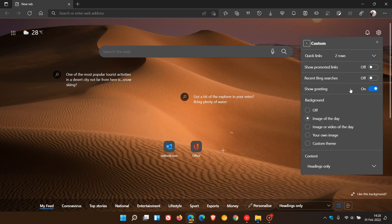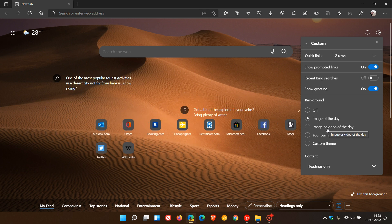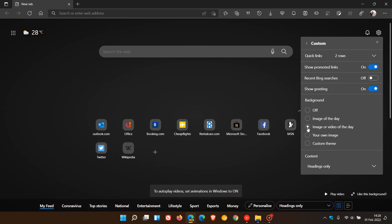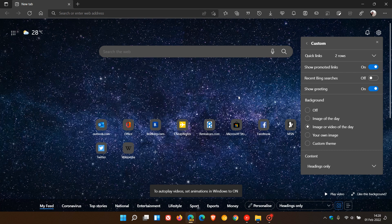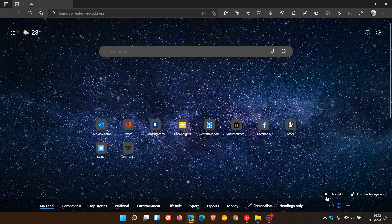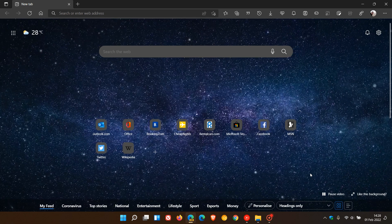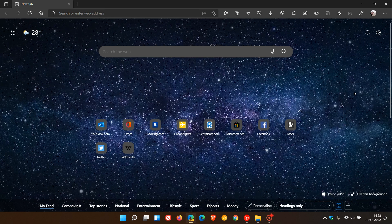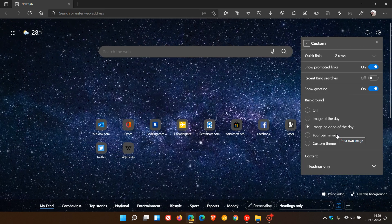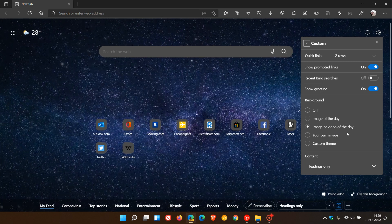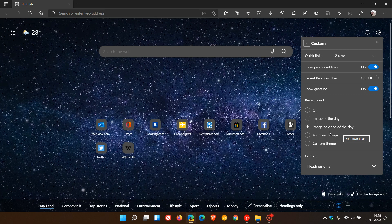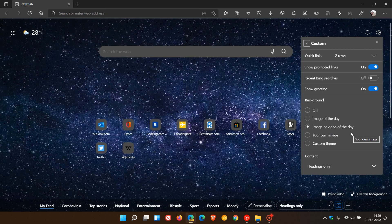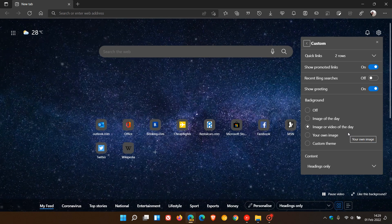Also worth mentioning, the Image or Video of the Day feature has made a comeback. This feature has come and gone for quite some time and I've posted numerous videos on it, but I can see in both the stable version and Edge Canary that it has returned. It basically gives you a video or image that plays in the background — you can play it, pause it, and carry on. Hopefully it's here to stay. You can search this channel for Image or Video of the Day for my previous videos on this.